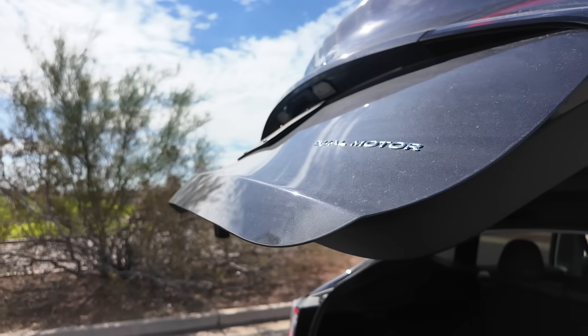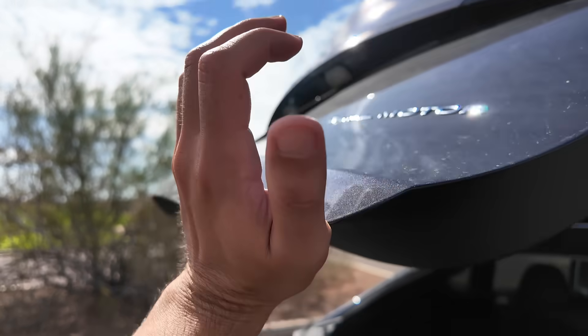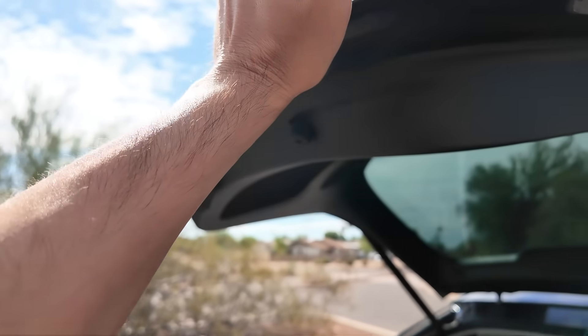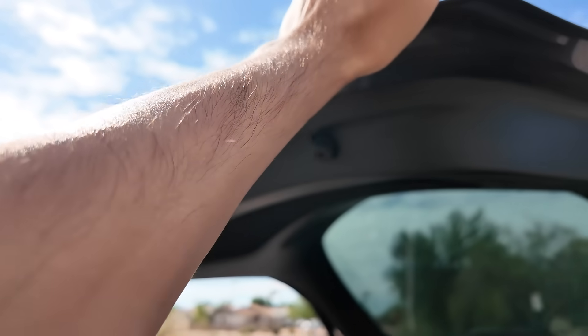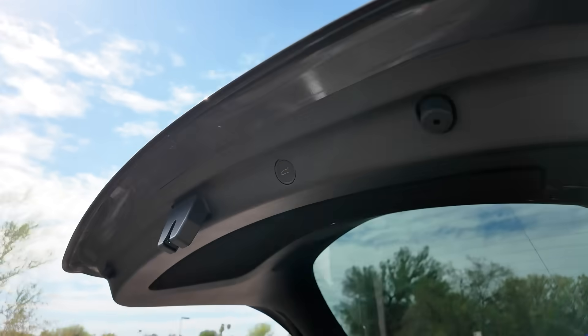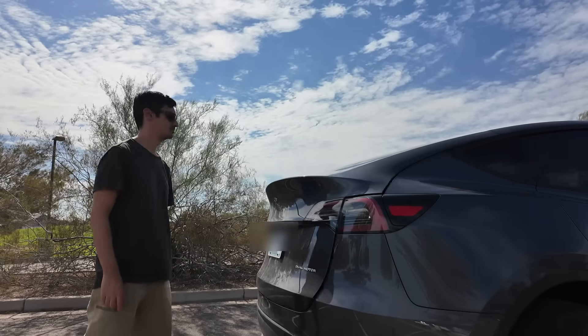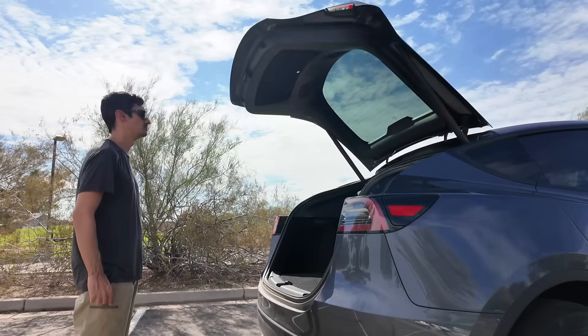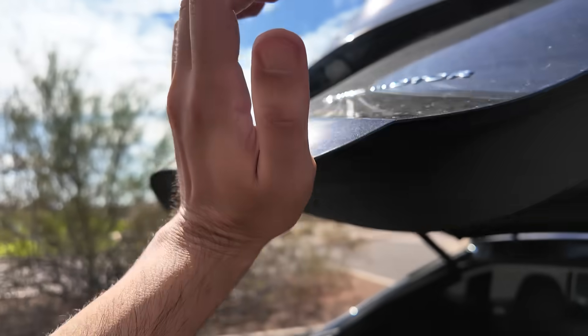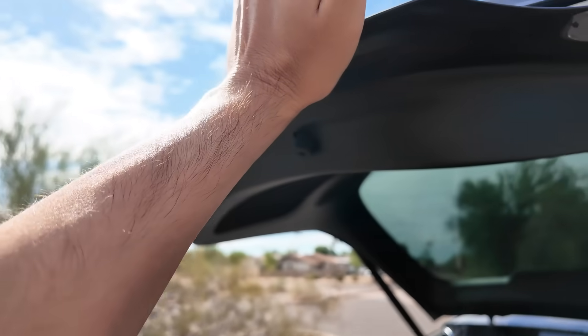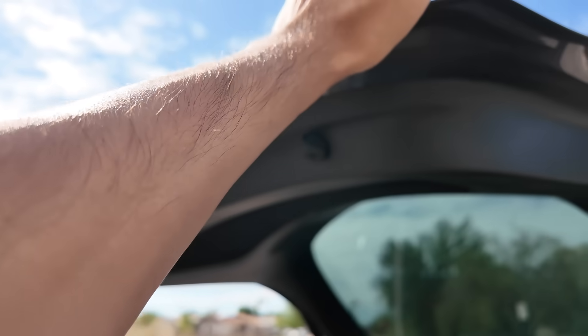And finally, this last hidden feature allows you to adjust your trunk height. To do this, open your trunk or hatchback, and after it opens all the way, manually adjust it to your desired height.